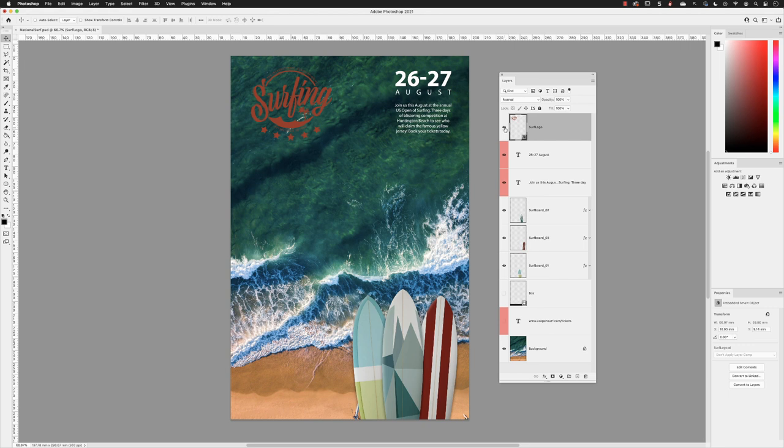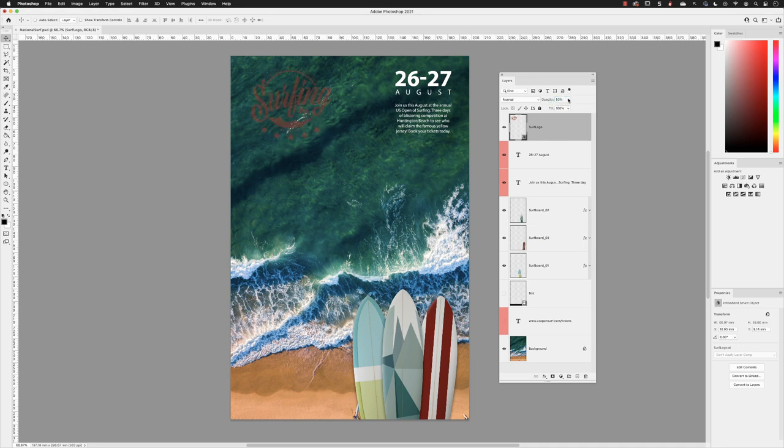With the surf logo layer now active, if I go to the opacity value, we can vary how visible something is. You can either type in a value here, say 50, or you can click on the popup arrow and then drag the slider.